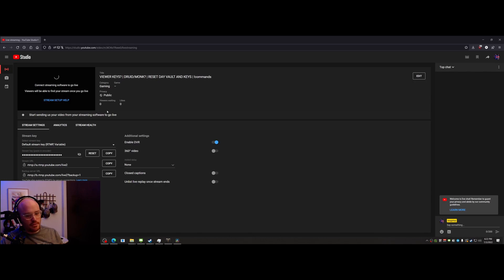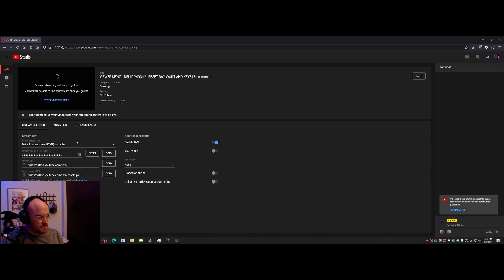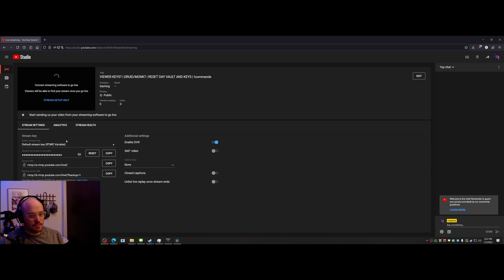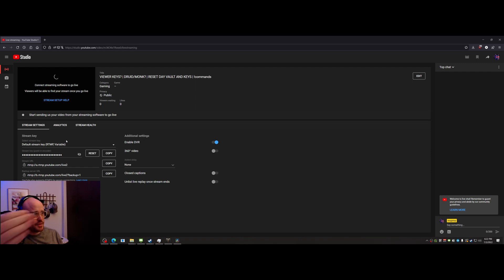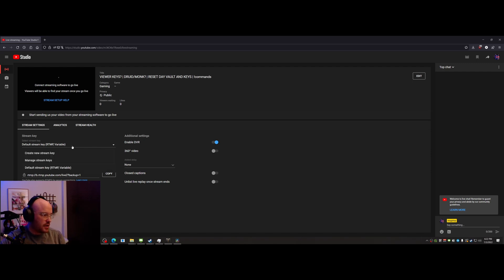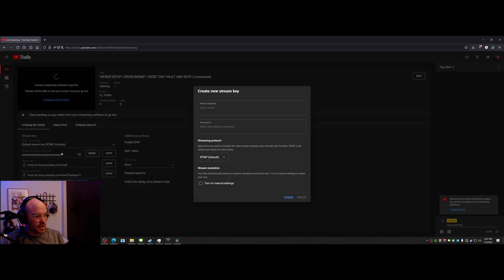So I thought, let's go here to the studio dashboard and maybe my settings are wrong. Didn't see much, so I thought maybe the key was wrong. Who knows, I never made a new key. So I thought maybe the connection between my OBS to YouTube is corrupt, so I went here and I did create a new key.